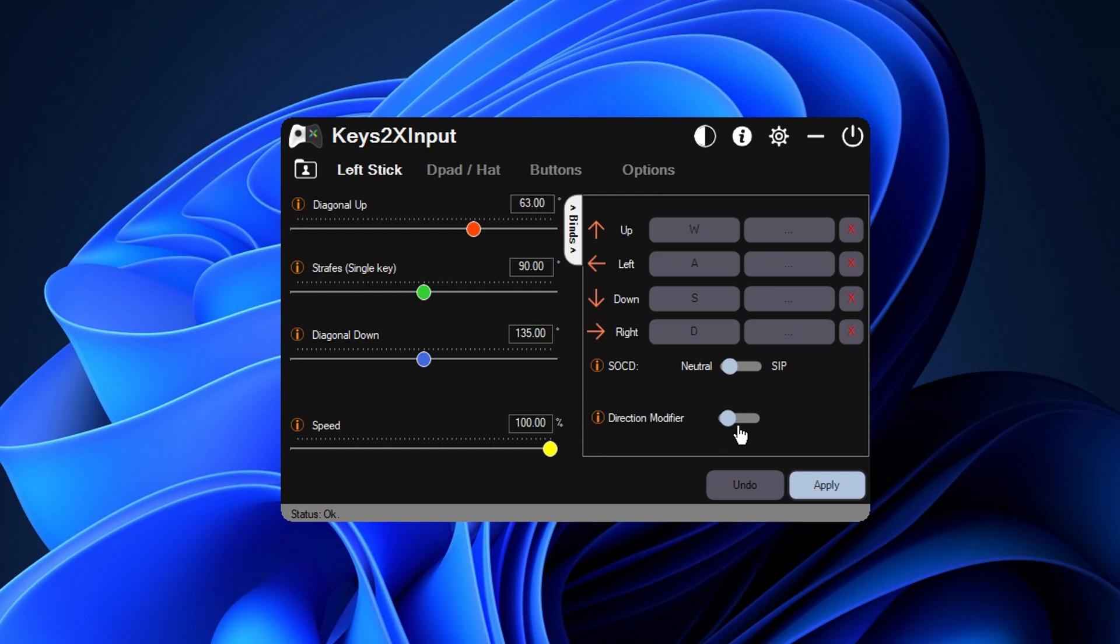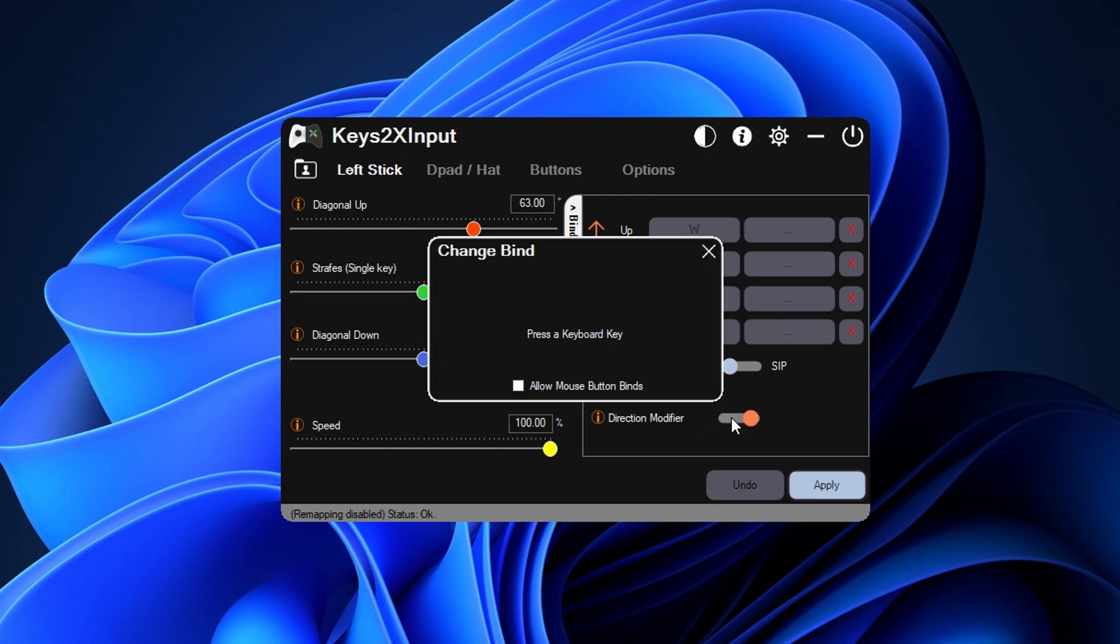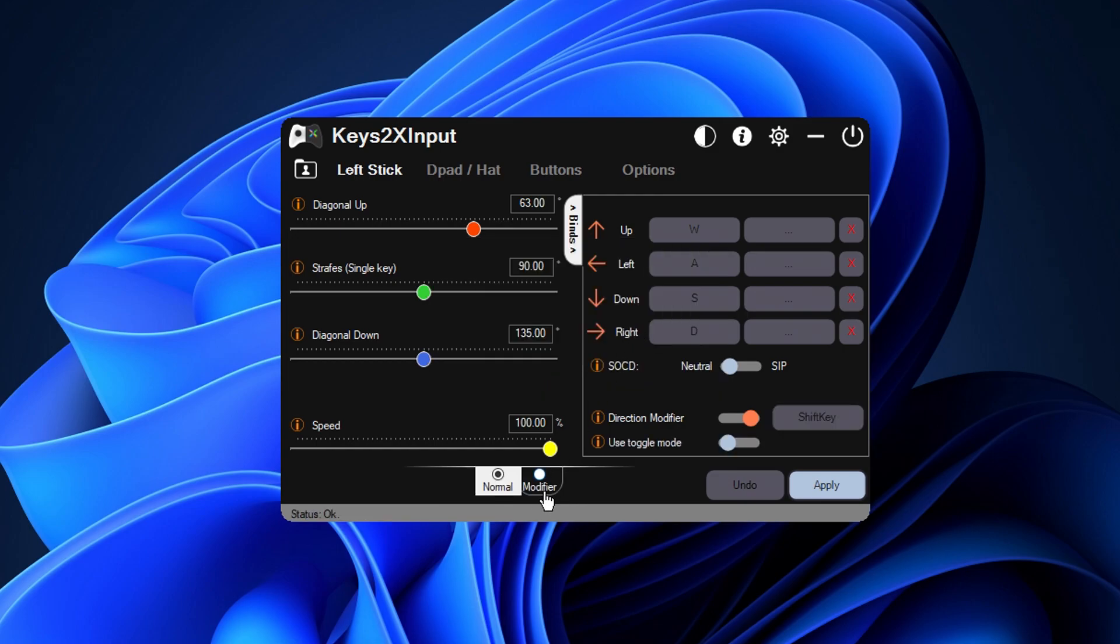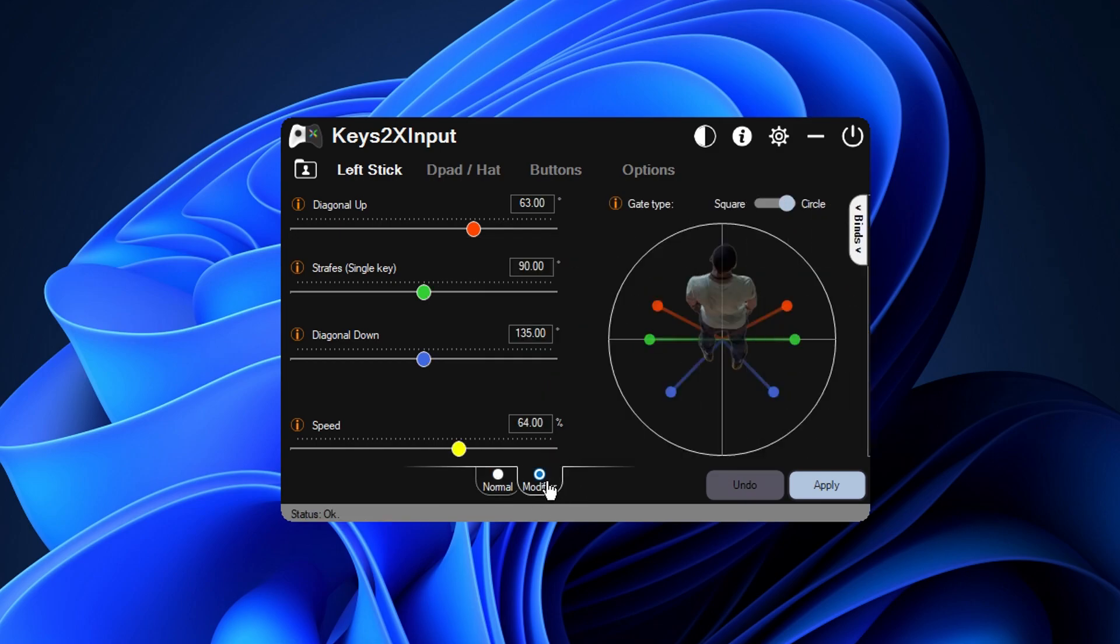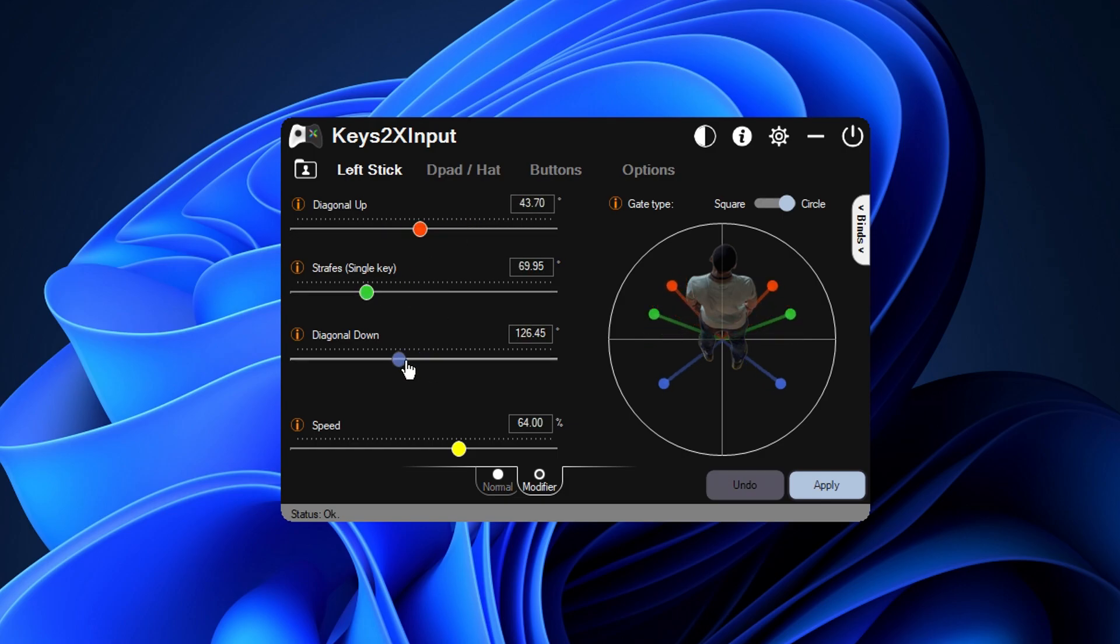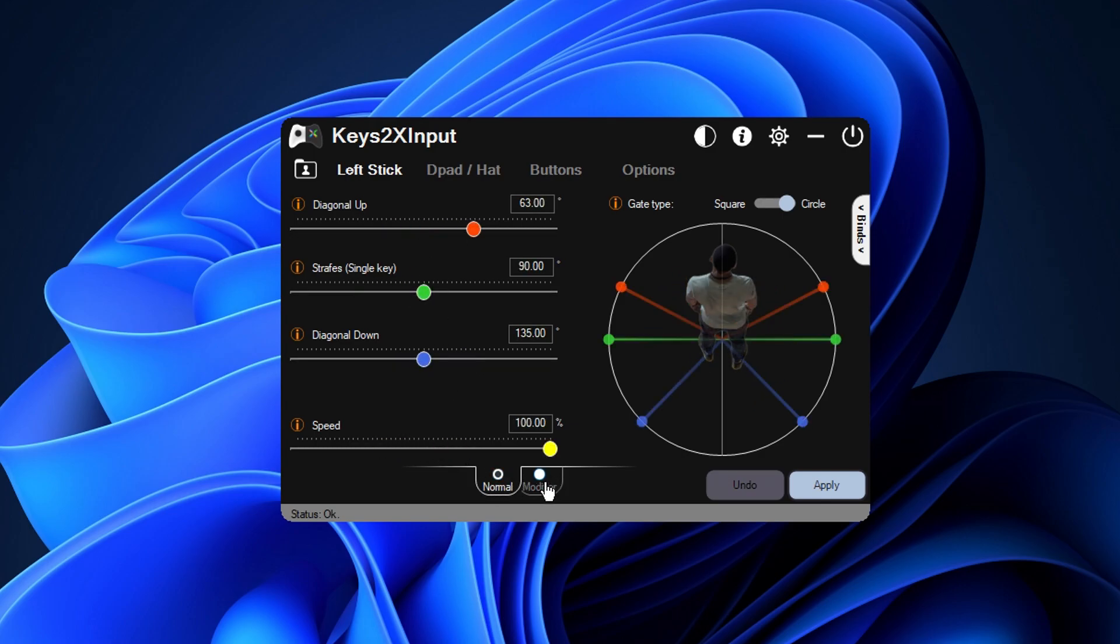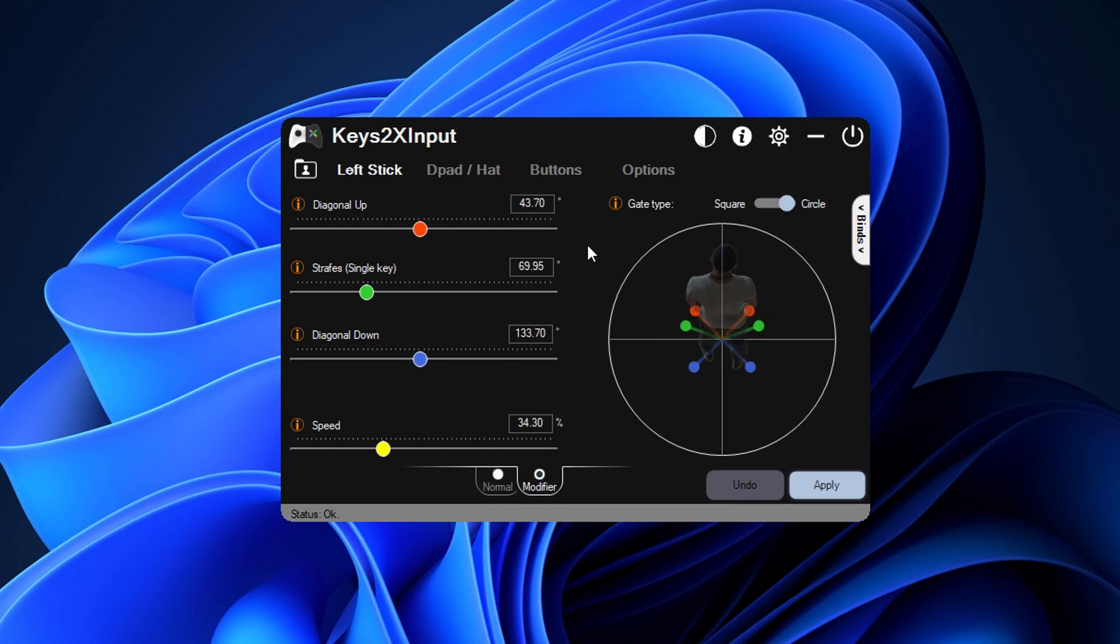And moving on to the last option guys, this is the directional modifier, the one that I talked about earlier. What this is is it's basically an optional key bind that when you do press whatever you set this key bind up to be, this modifier will activate an entirely new set of directions for that one specific key bind when you obviously do press it, which is really nice for those out there that do require different movement when you do hold down a specific key bind.